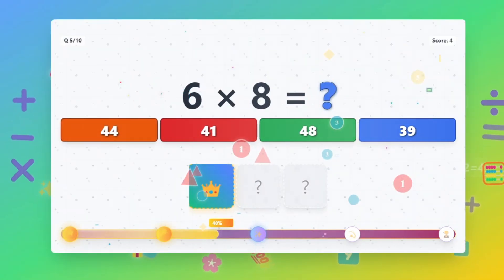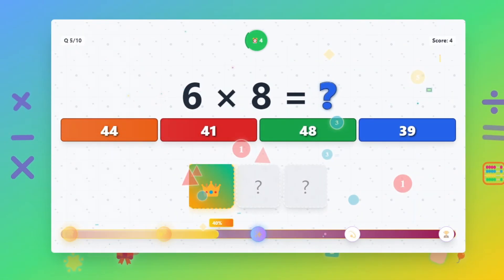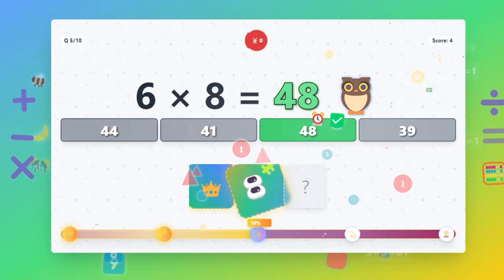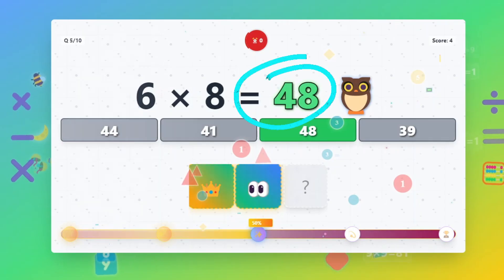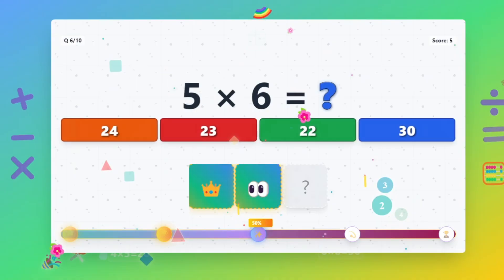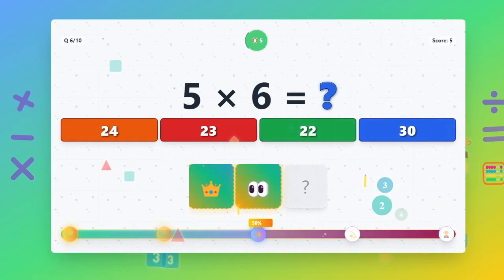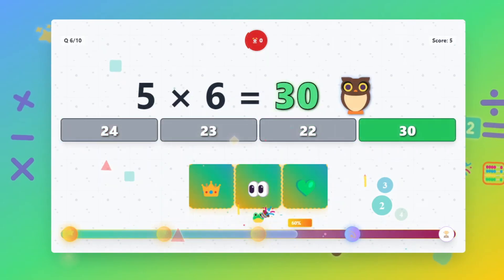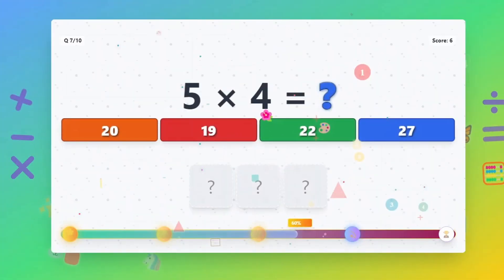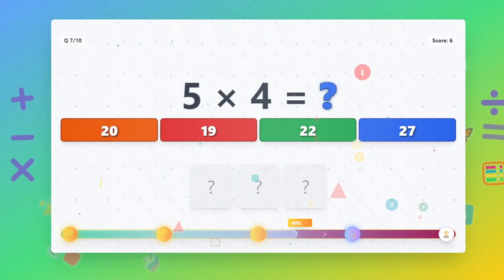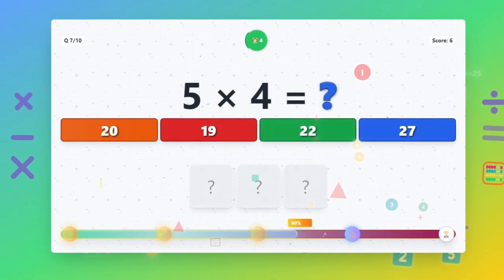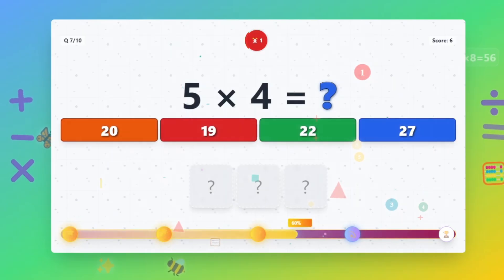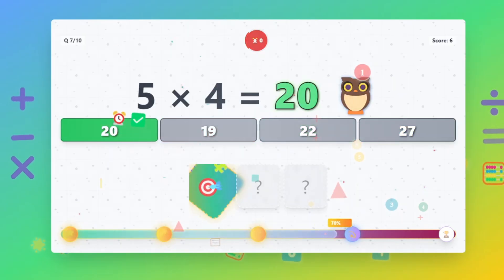6 times 8 equals 48. 5 times 6 equals 30. 5 times 4 equals 20.